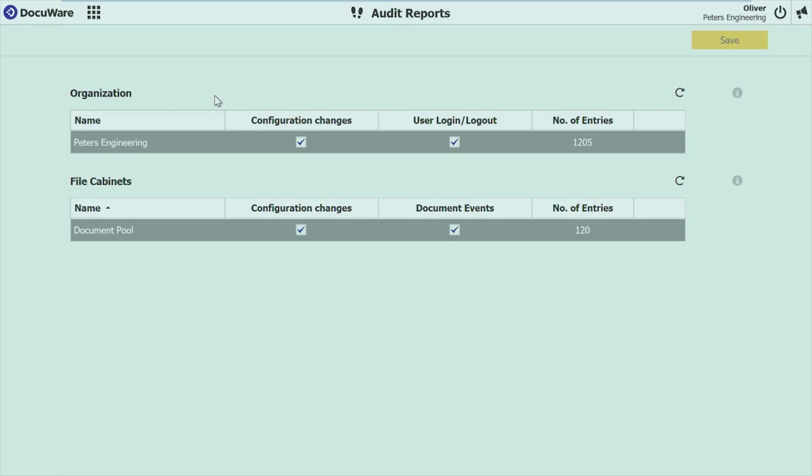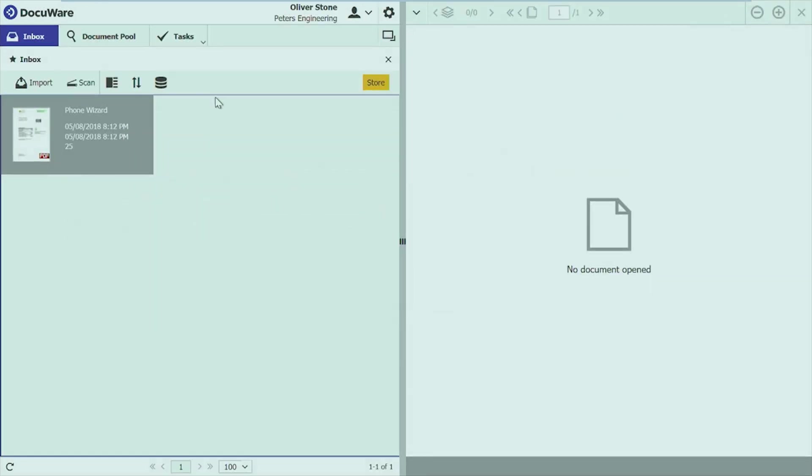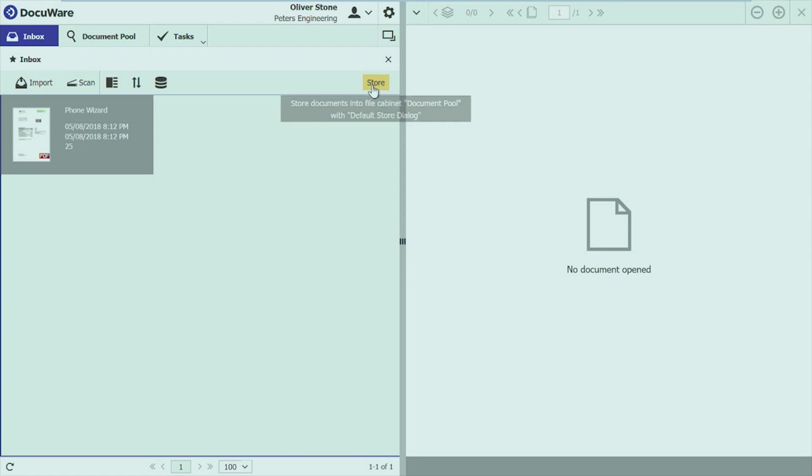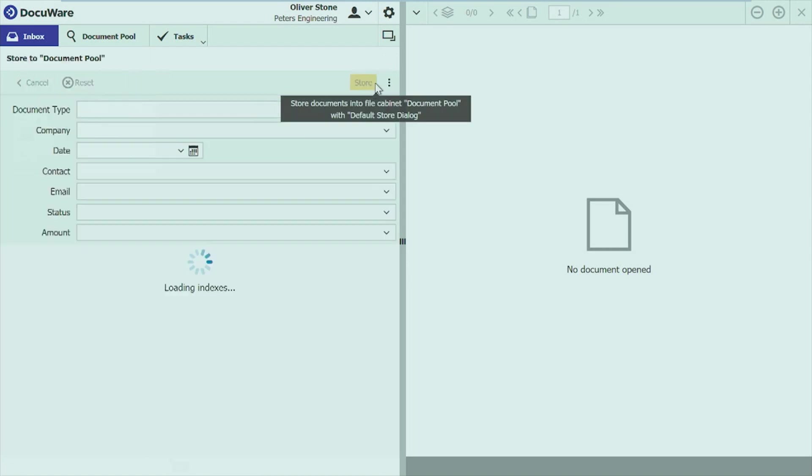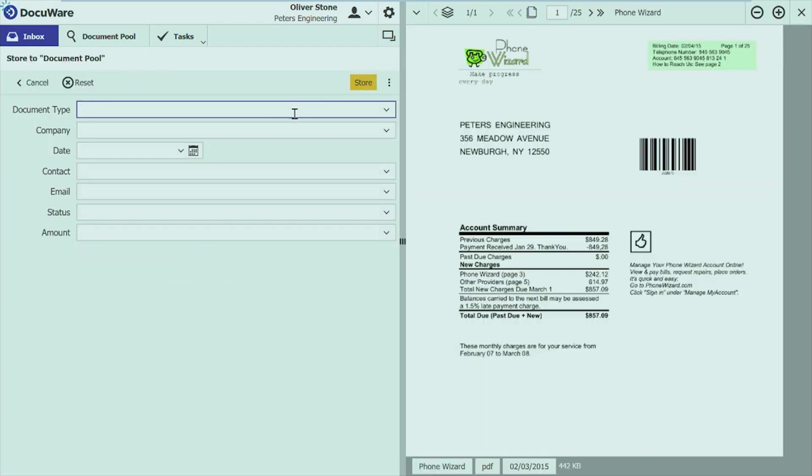But it comes even better because that's not the only way where you can access the auditing. Even, I mean, for users, it's not always that simple to go into any admin console to find out what happened to a document. So, of course, now you can also access the history of one single document through the regular client.